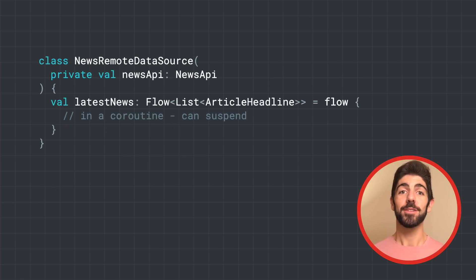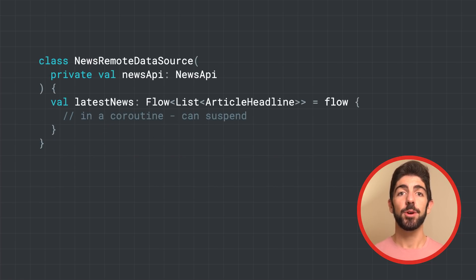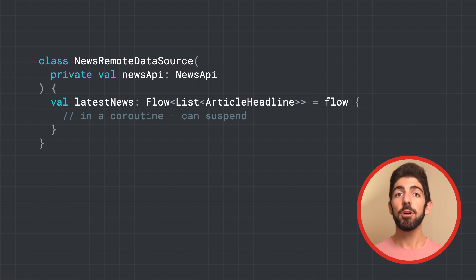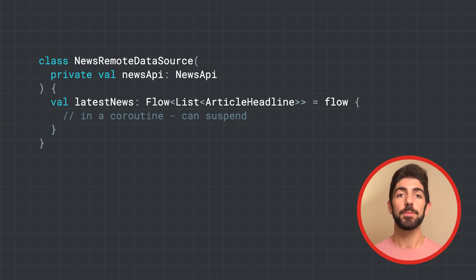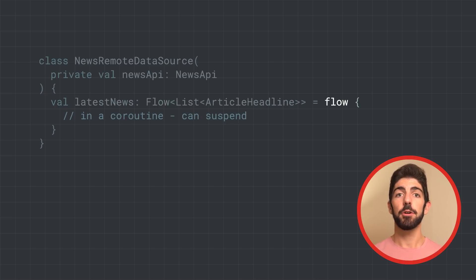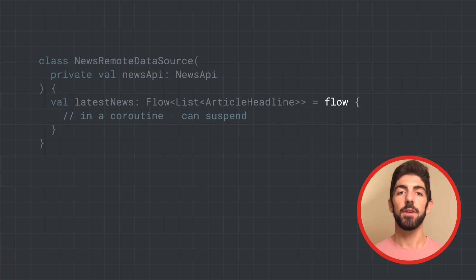Cool. So what's the implementation of the latest news property? We'll use the builder function flow to create a new flow. As the block of code will be executed in the context of a coroutine, it can call suspend functions.